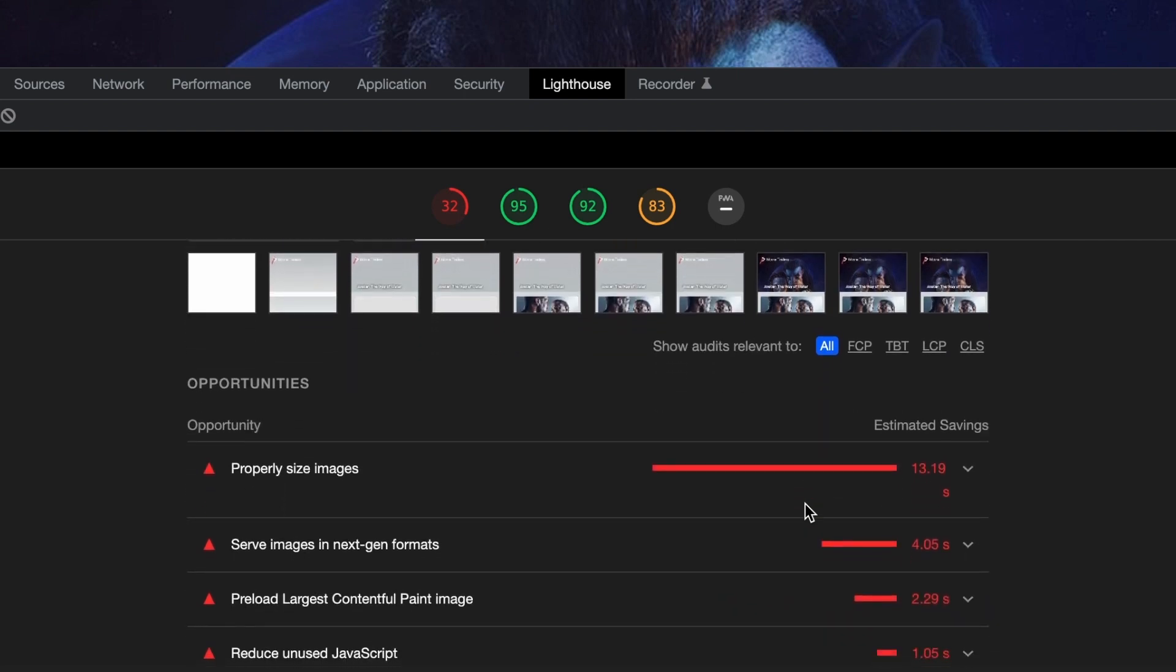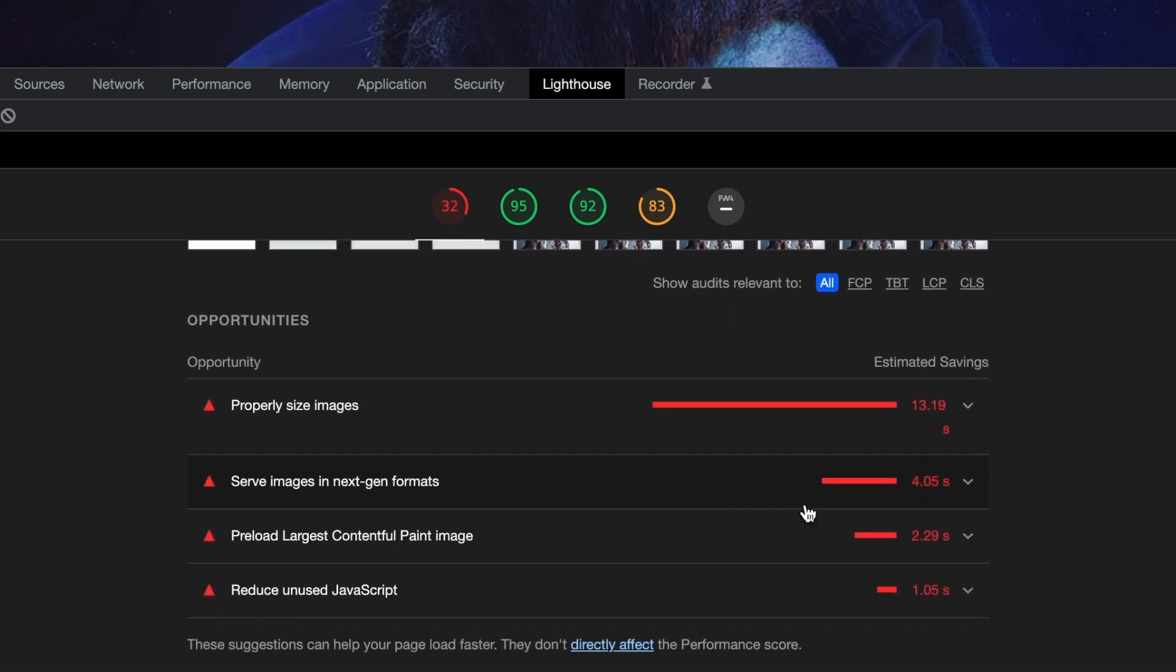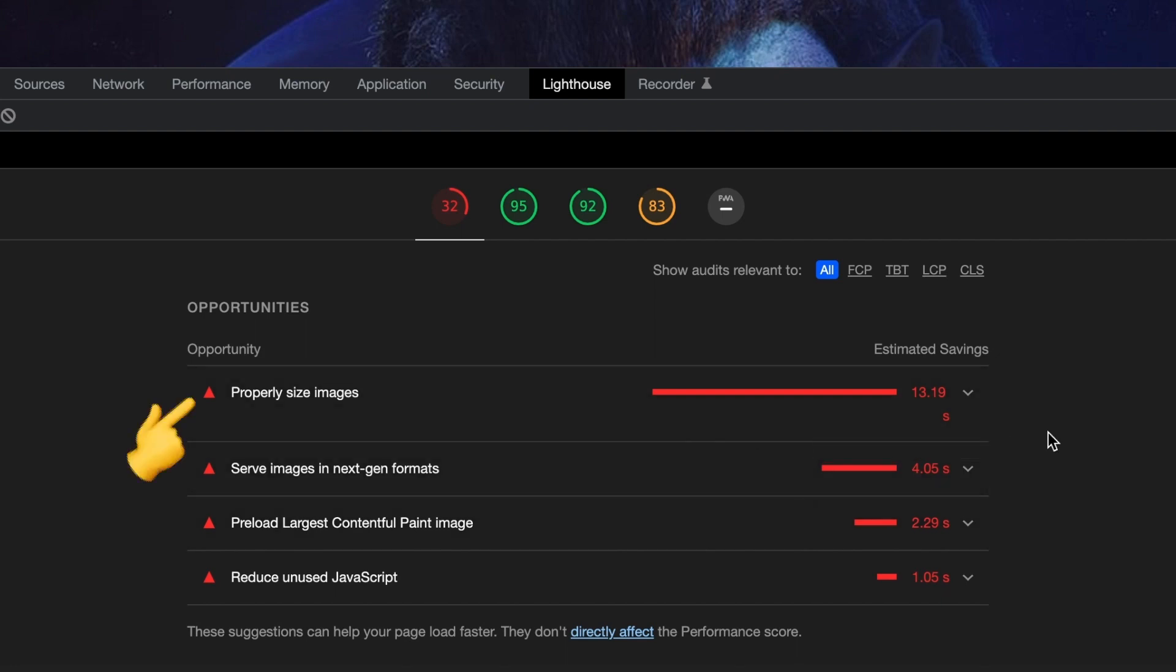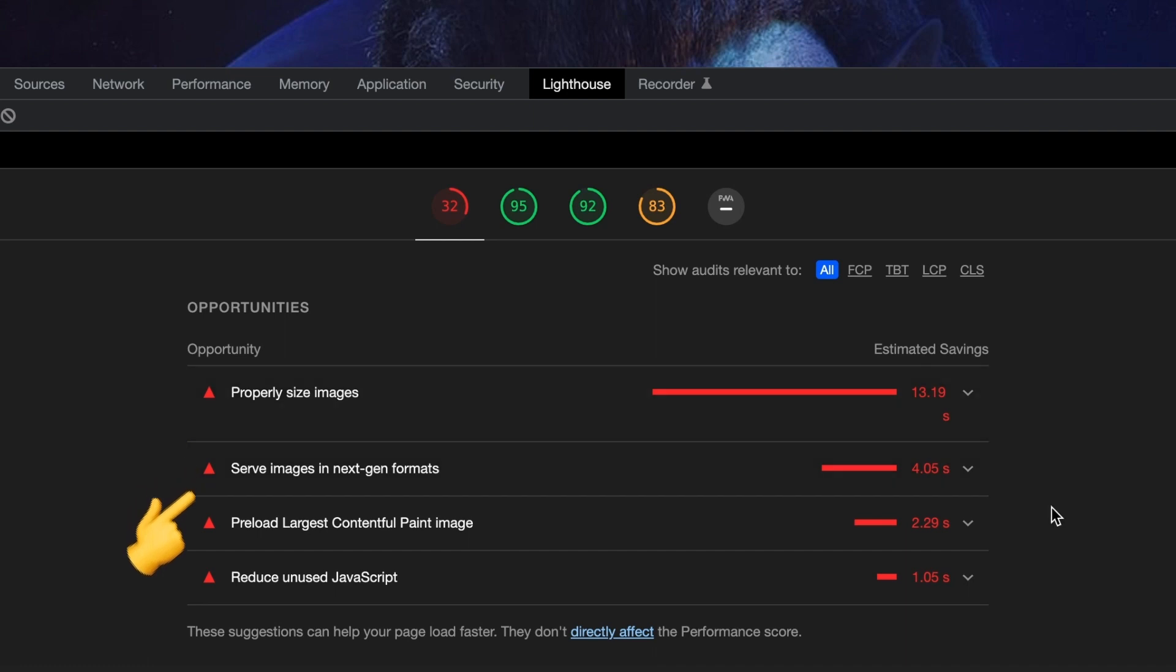If we scroll down to the opportunities section, you can see some recommendations on how to improve the performance. We have four tasks on our hands. We need to properly size our images, load the images in a better format, preload the largest image, and also remove any unused javascript that we have.